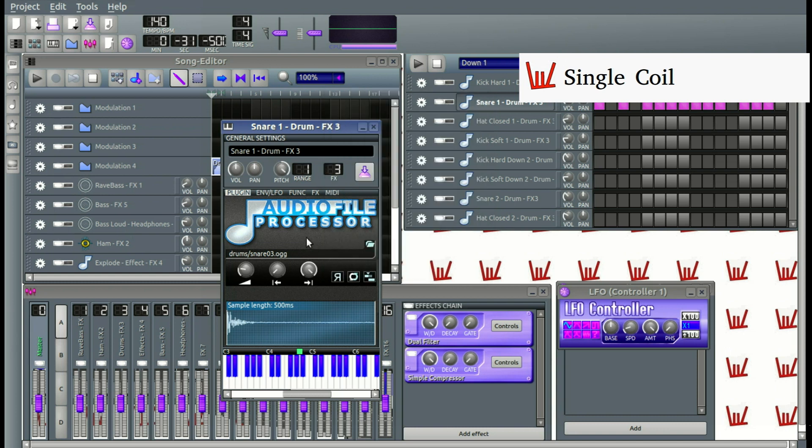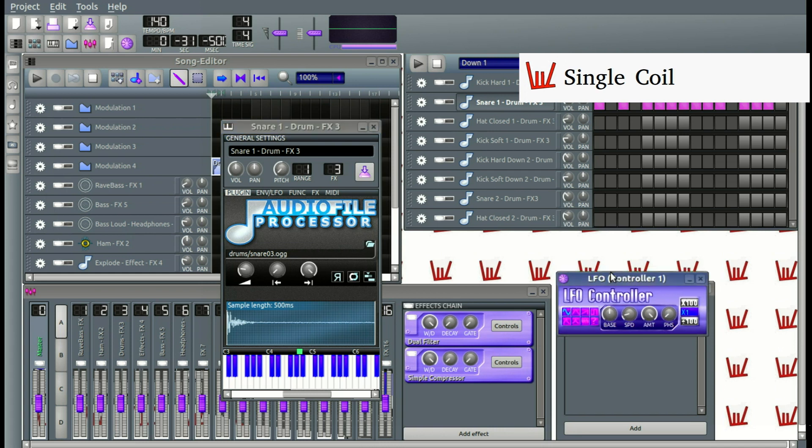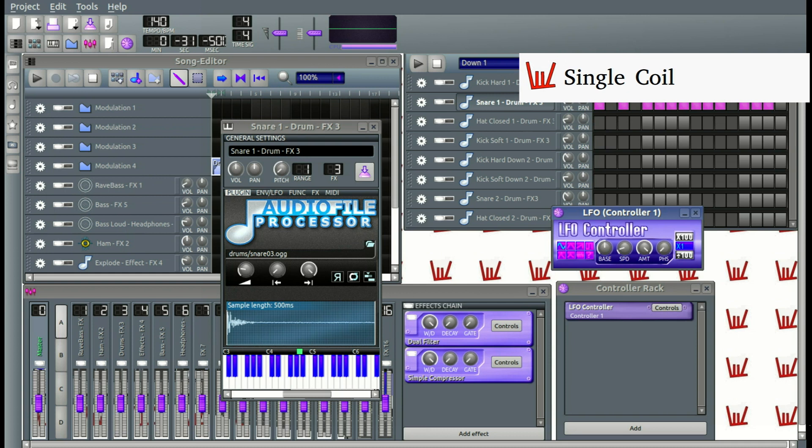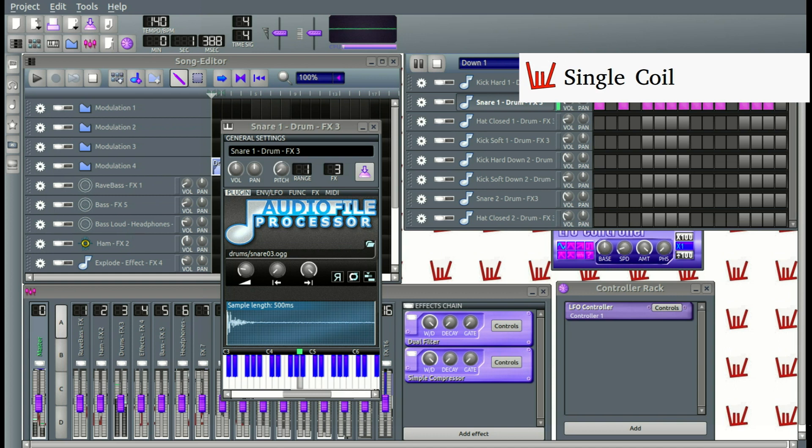We can already see that the Pitch is being controlled by this LFO controller. That's because you can see the knob moving back and forth from all the way to the maximum and to the minimum. If we are going to play this, you can hear the Pitch going up and down.